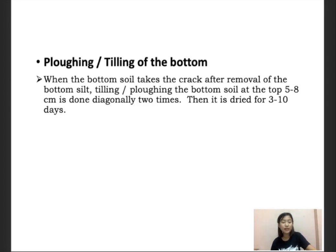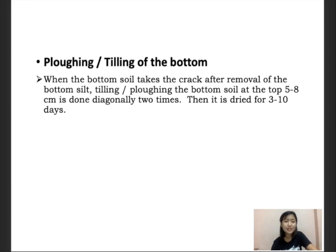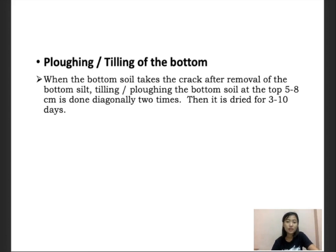The last technique in pond preparation is plowing or tilling of the bottom. This is usually done when the bottom soil takes a crack after removal of the bottom silt. It is done at around 5 to 8 cm, diagonally two times, and then dried for 3 to 10 days.